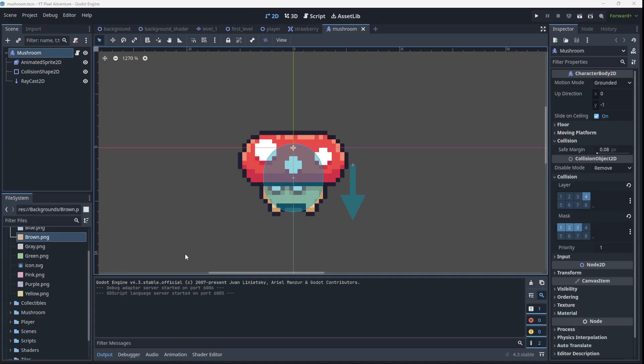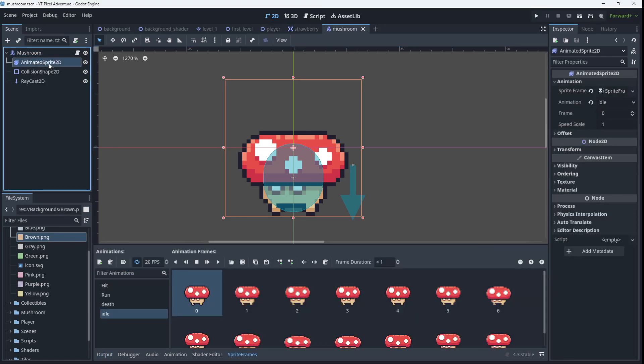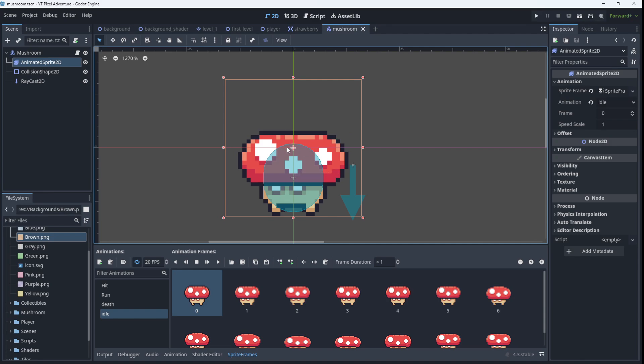We want to be able to jump onto the mushroom's head and destroy it, so we only want to be able to kill the mushroom from above. Now the first thing I'm going to do is increase the size of the mushroom. Take note you don't want to do anything to the transform of the character body because that can affect the way collisions occur. You want to change the transform of the actual sprite, that is the thing that is displaying what the mushroom looks like.